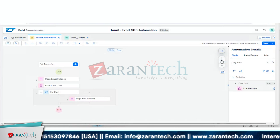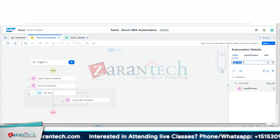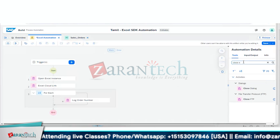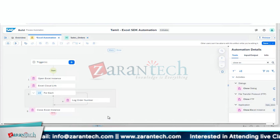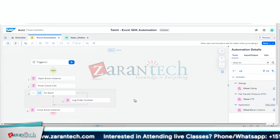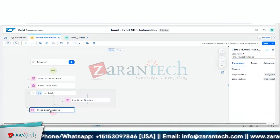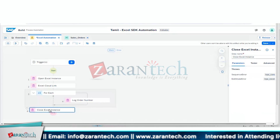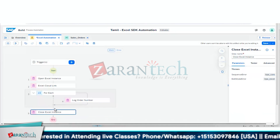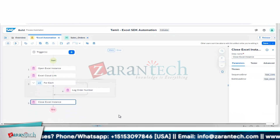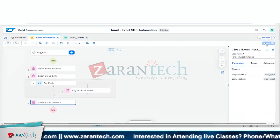Add a Close Excel Instance component after the For Each loop — add it below the For Each, before the End. Save the project and test the automation.